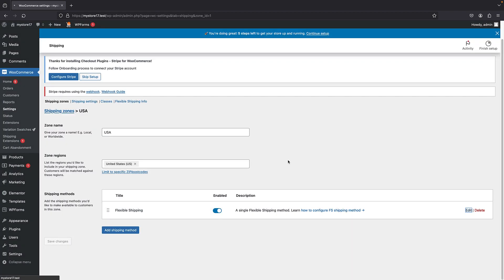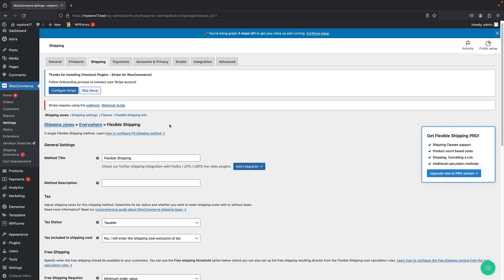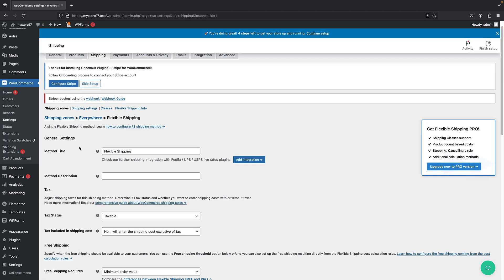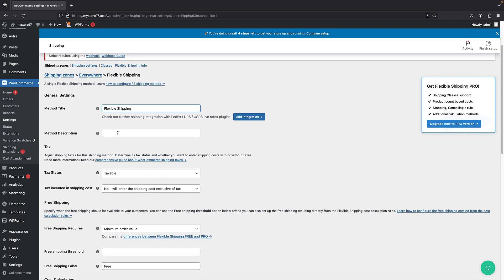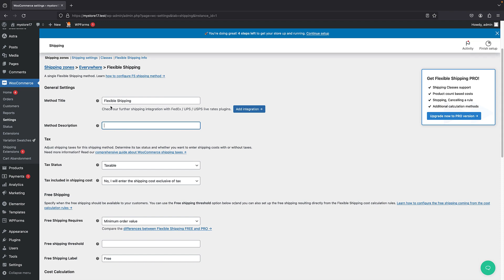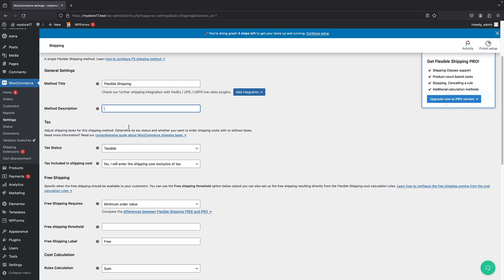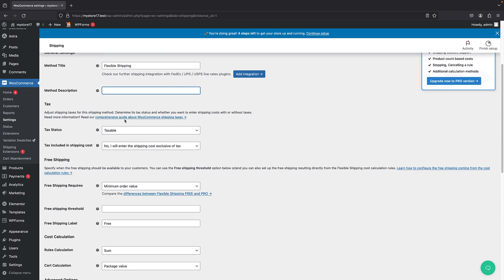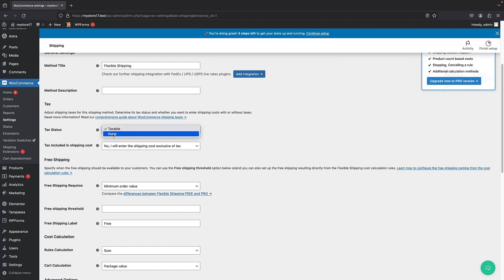And here we have the method title. So when your users are buying from this shipping method, they see this title. You can just change it. If you're using a company like UPS, you can just enter it here. Anything can be there. Then we have a description. You can have the description of your shipping method. And then you can choose the tax status, whether your product is taxable or not. And whether the tax is included in the shipping cost or is separate from it.